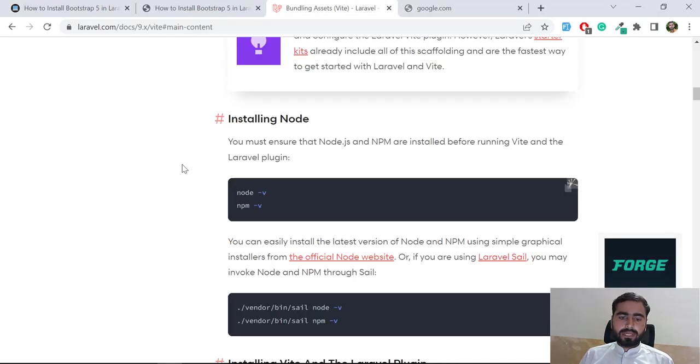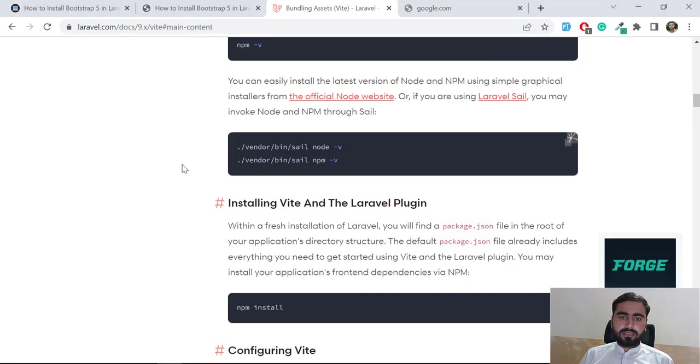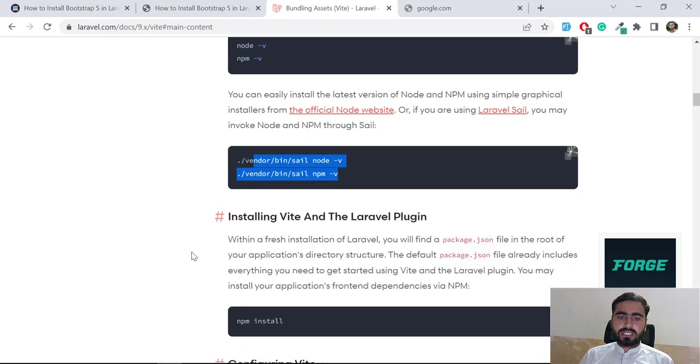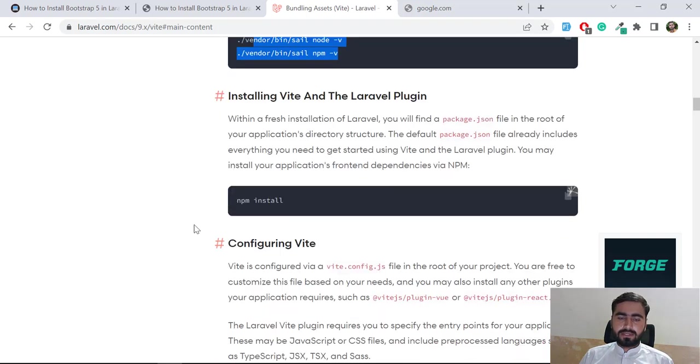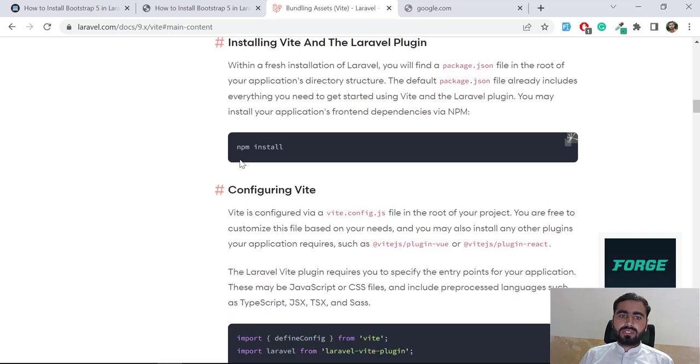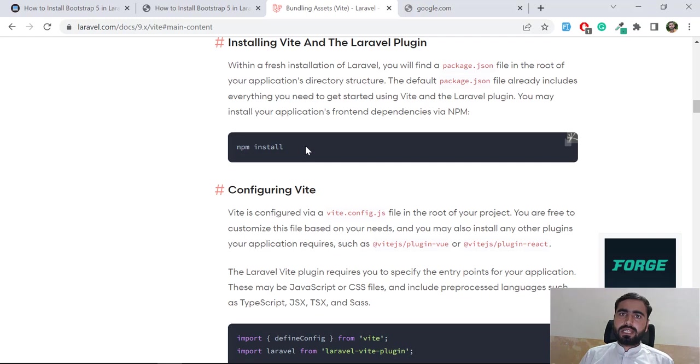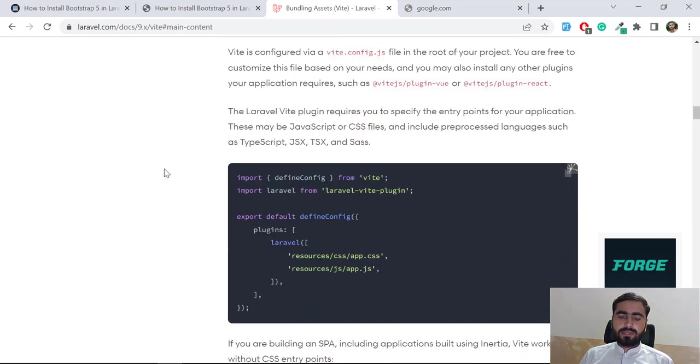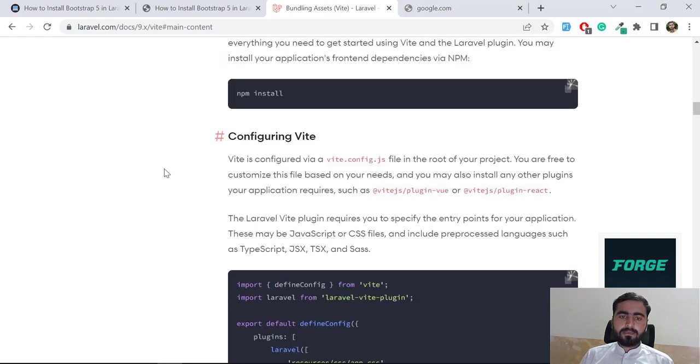Now let's come back here. If you are on Laravel Sail you can check like this. Then similar to Webpack, you need to run 'npm install' and it will install npm into your project. You can also install npm globally, it's totally upon you.